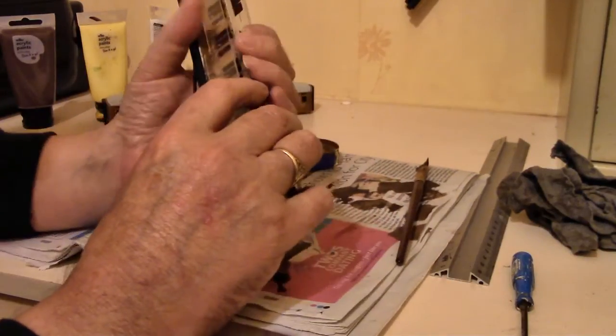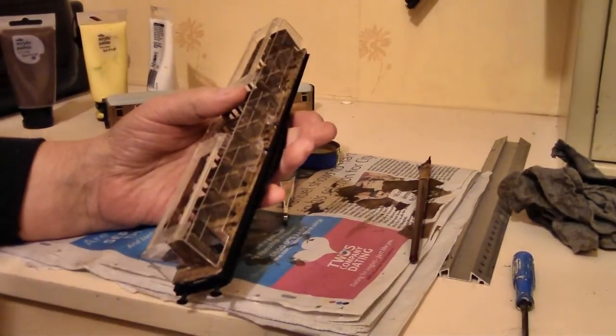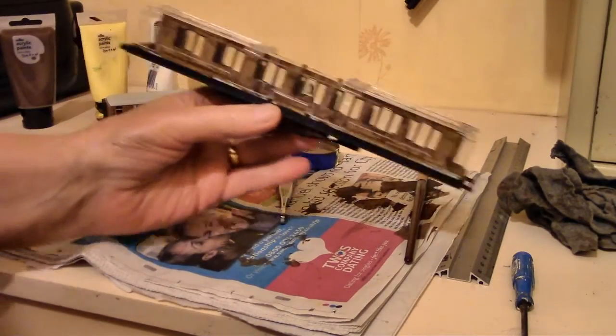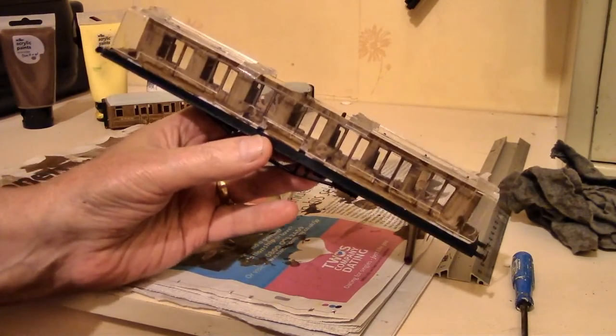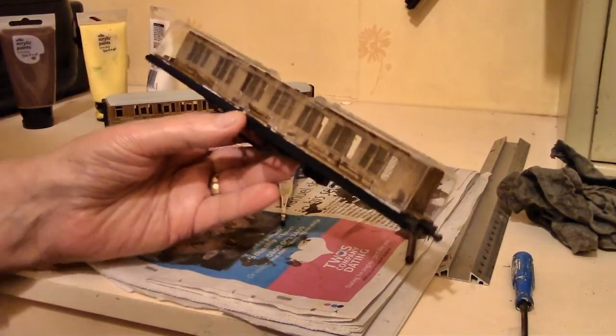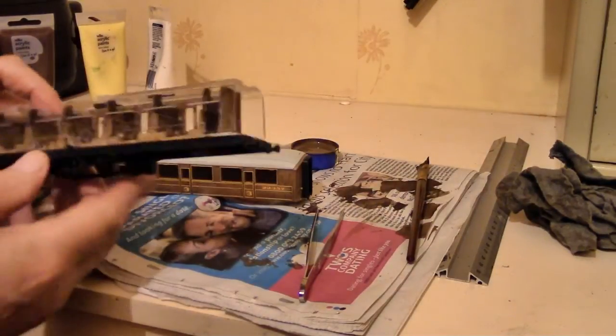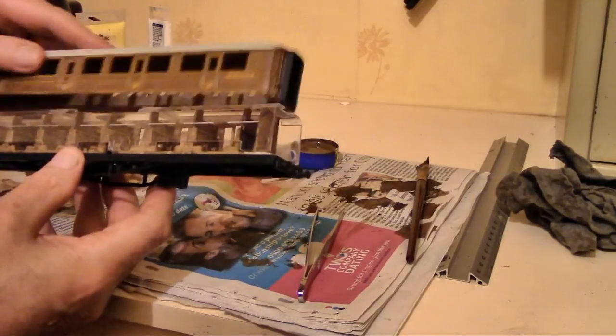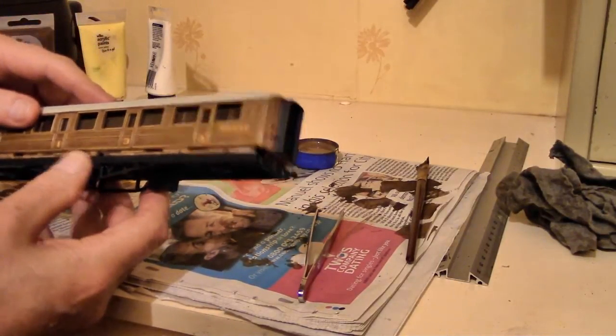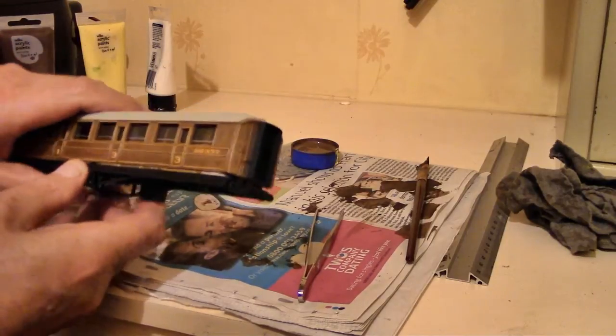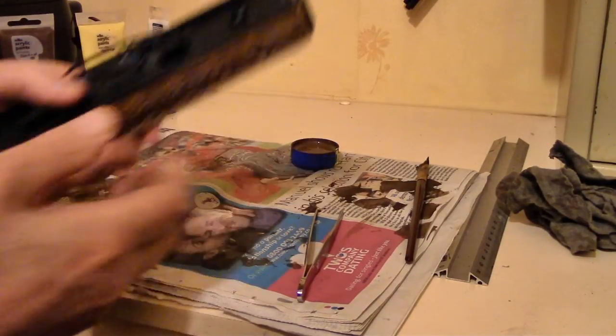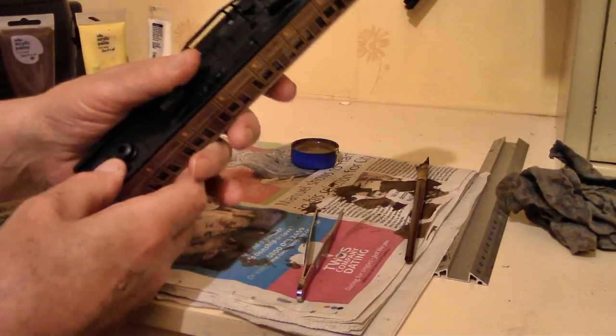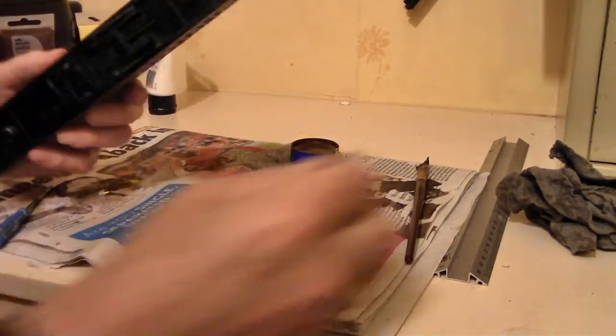All going according to plan. All you need then is to put the body on. It should just click into place, press on it and it should click. There you go.